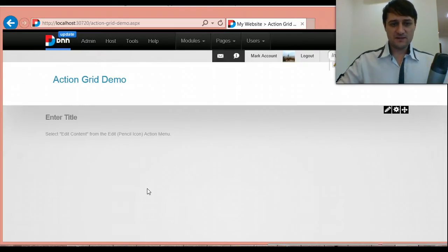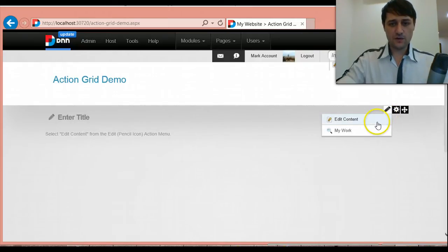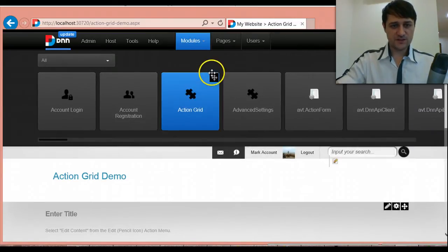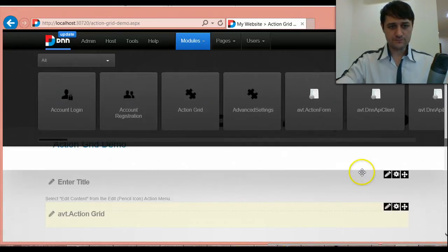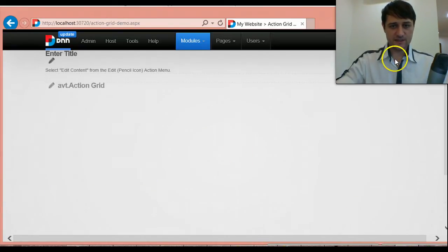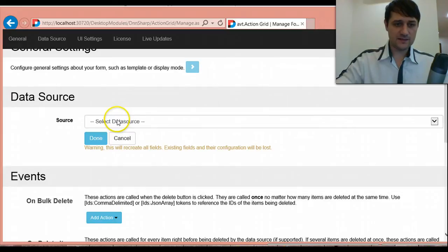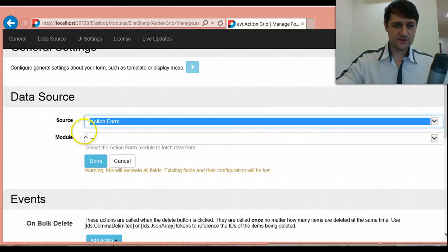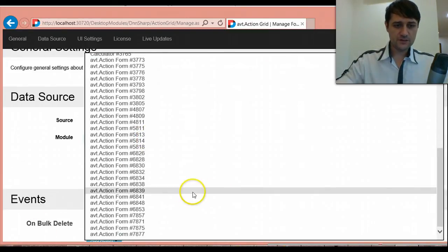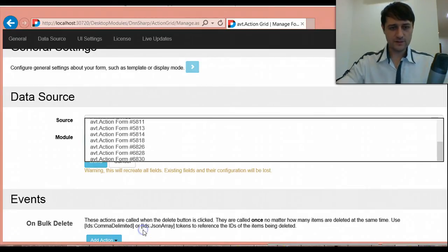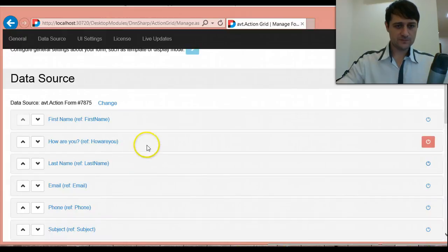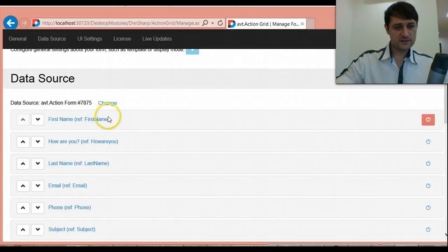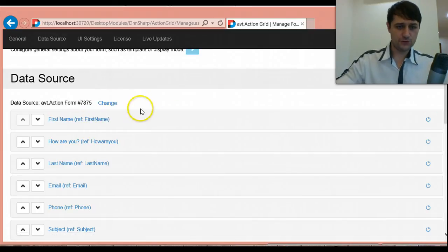But first I will cover the basic scenario. Let's say you have an action form and then you want to connect it to this grid. We'll start by adding the Action Grid module. I don't see anything because I just added it. I'll go manage it. And the first thing that I have to do is set up a data source. In this case, the data source is action form. I have quite a lot of modules here, but I know that the one having some real data is this one. And now you see,